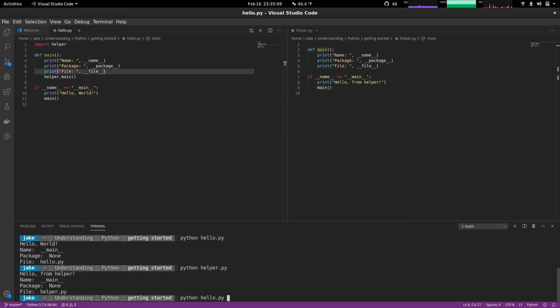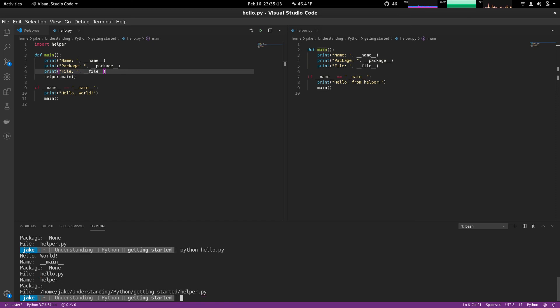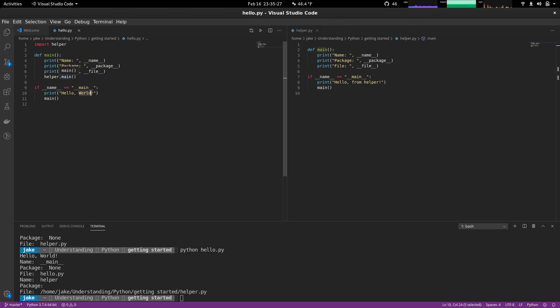So we have hello from helper name main package none file helper dot py. Now if we call hello, we're going to see something of a different. Here we go. We have hello world. That's from line 10. Then we have name main from line four. And it goes on with package file and then something interesting.